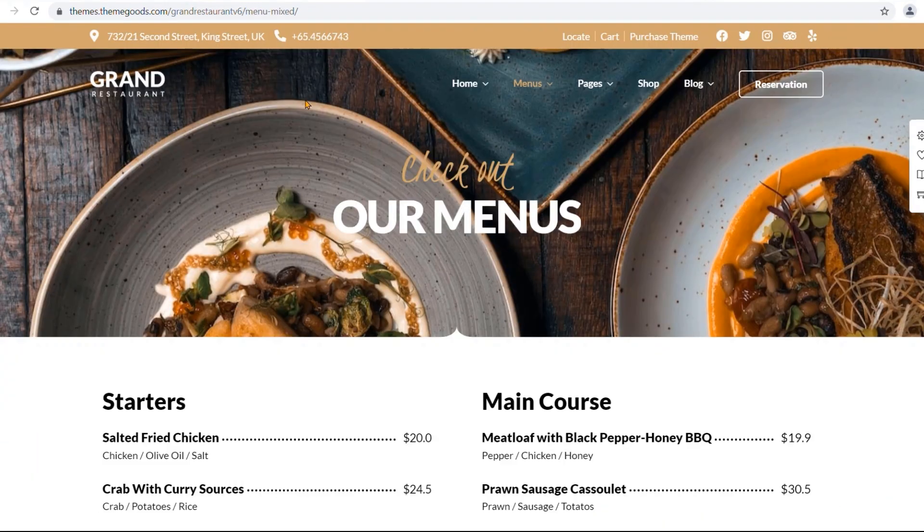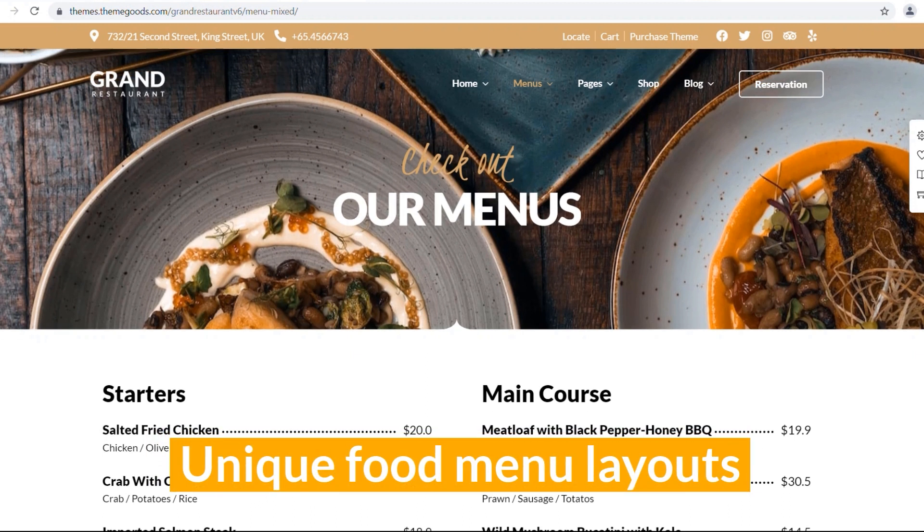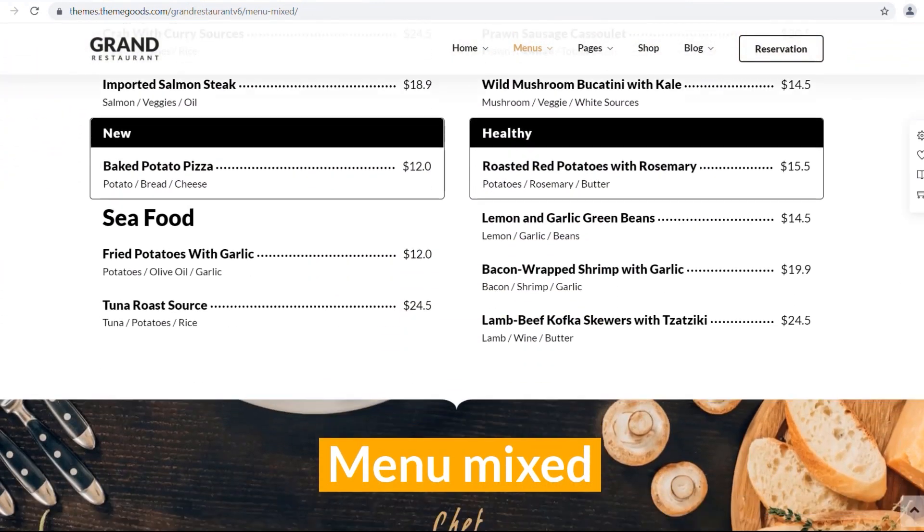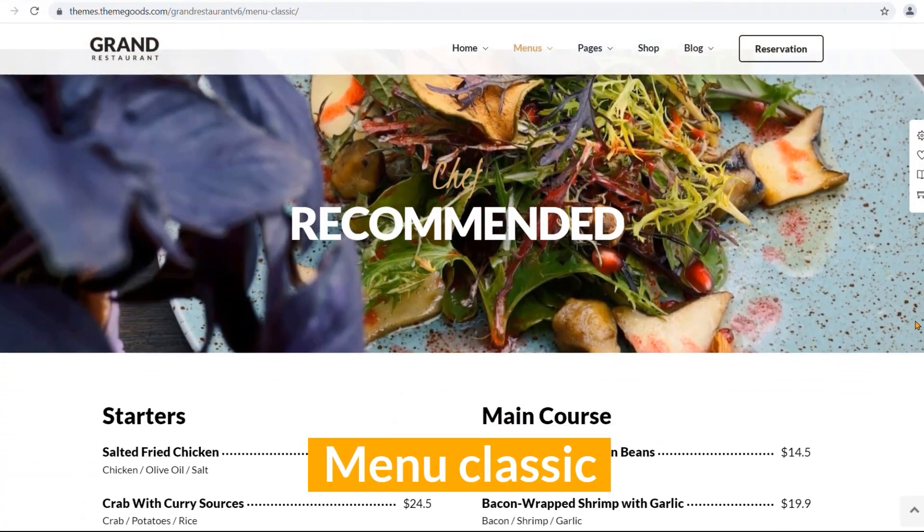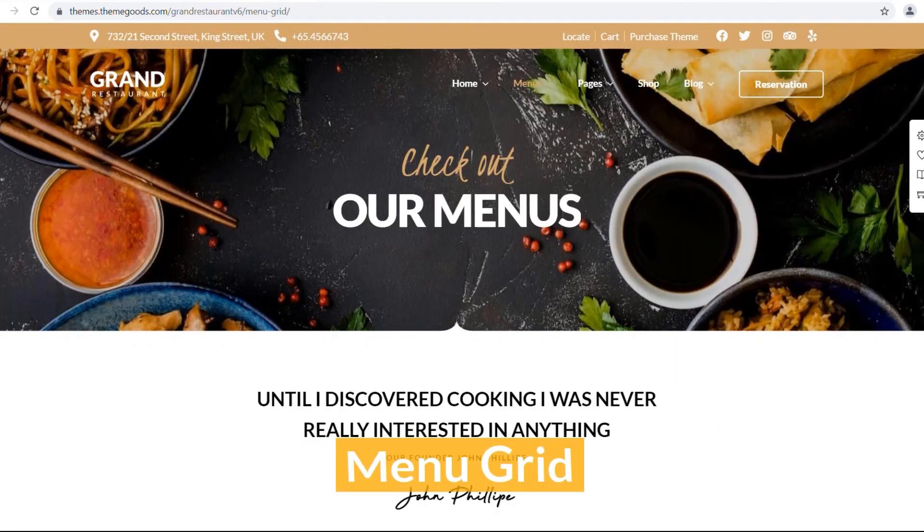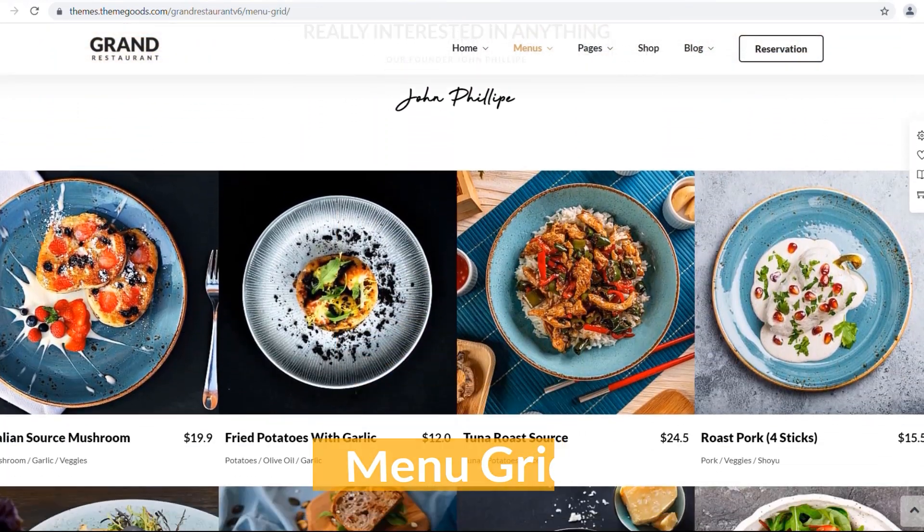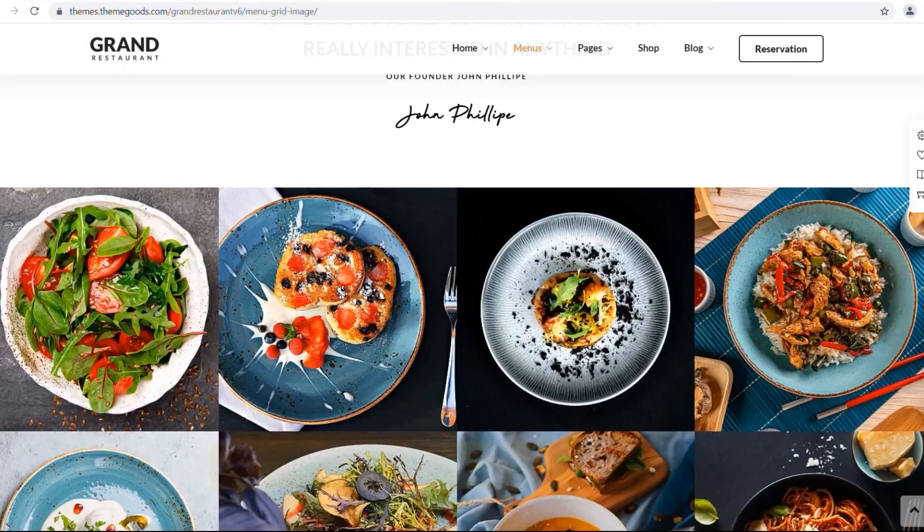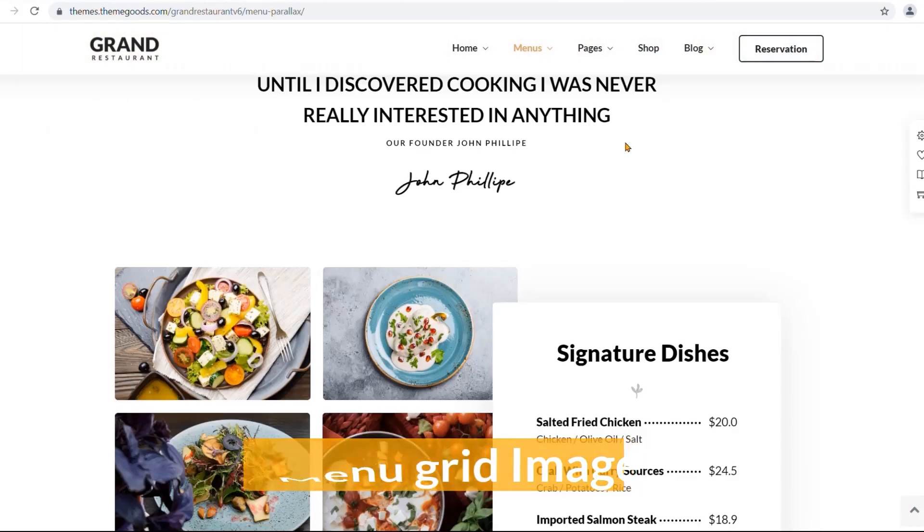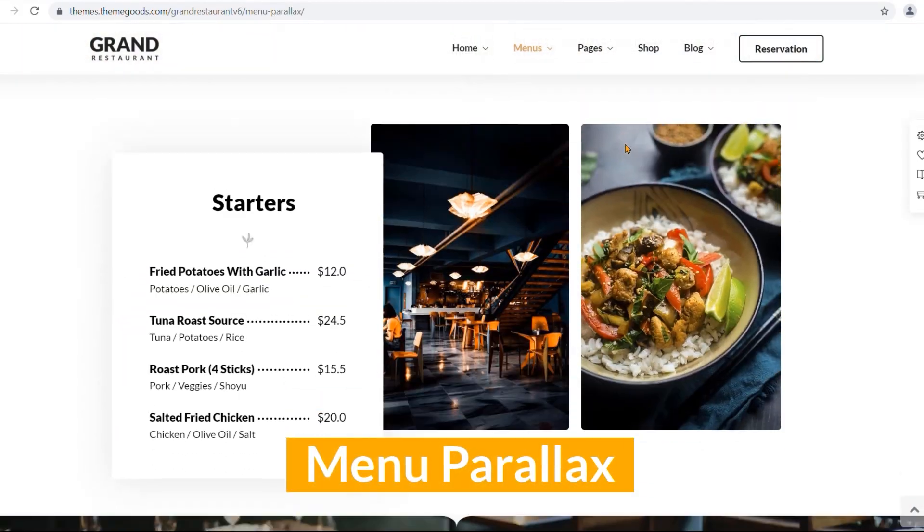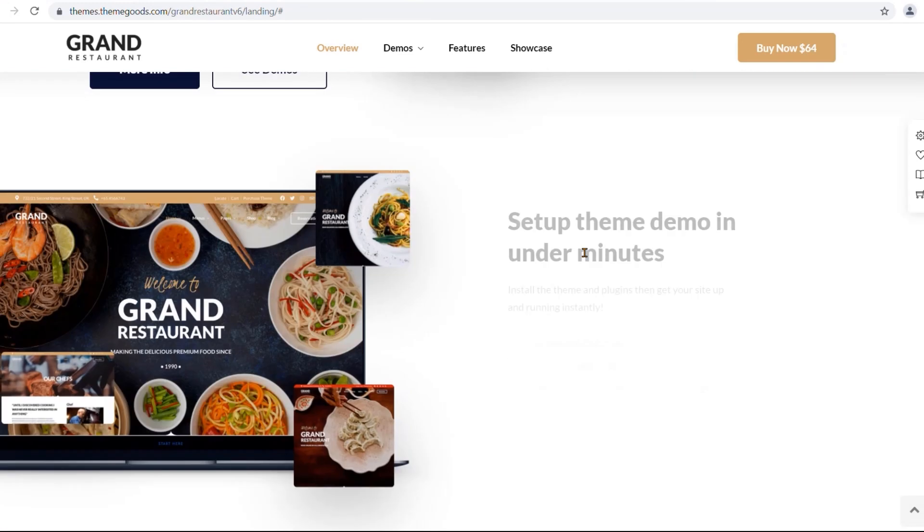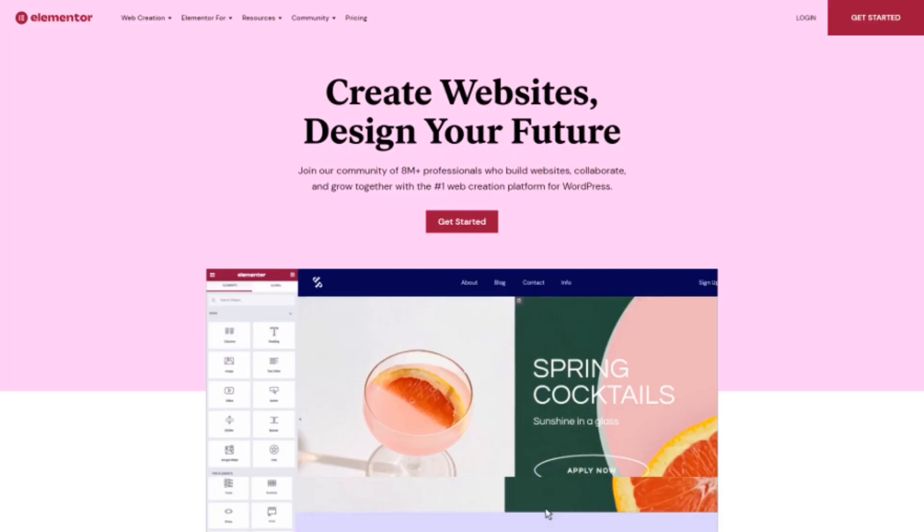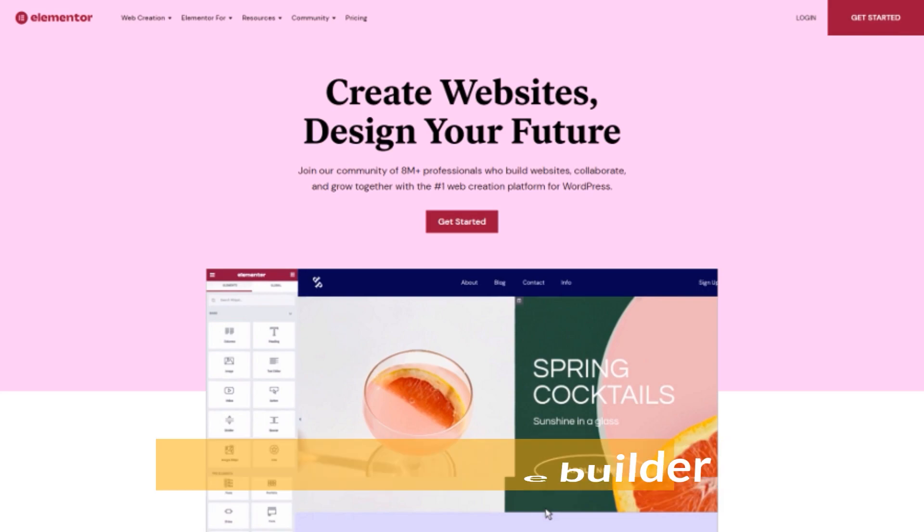Grand Restaurant theme comes with unique food menu layouts: Menu mixed, Menu classic, Menu grid, Menu grid image, Menu parallax. Anybody can customize the menu layouts using the drag-and-drop Elementor interface builder.